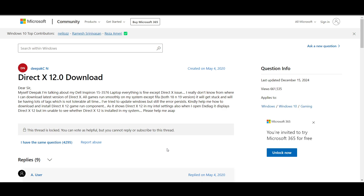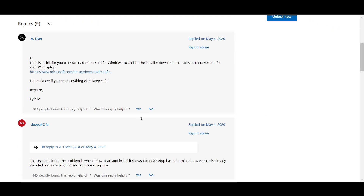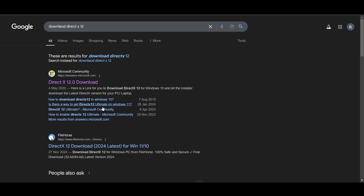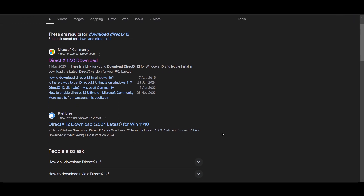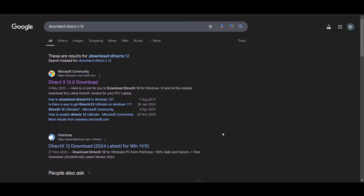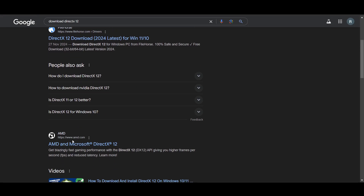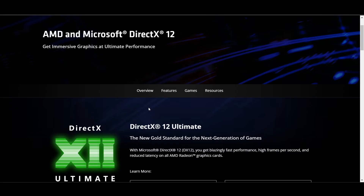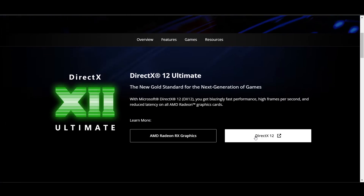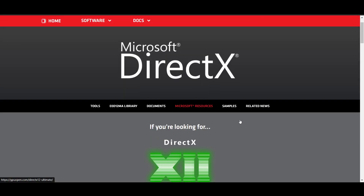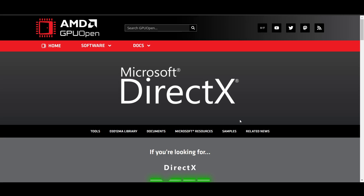This page turns out to be a community page, so you can't download it directly from here. But if you use Nvidia or AMD, you can click on the official link provided. For example, this link is for AMD — you can click on DirectX 12 and download it from there.